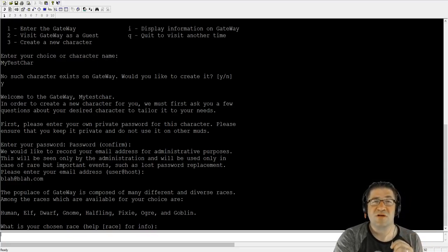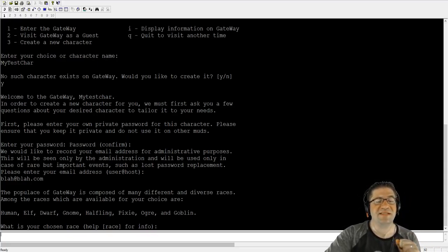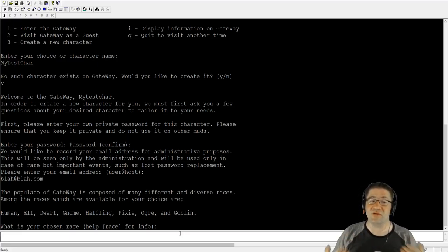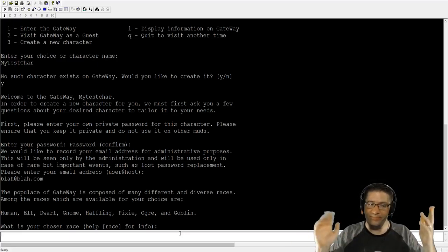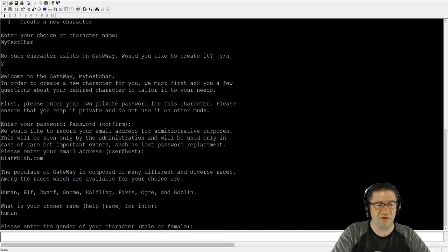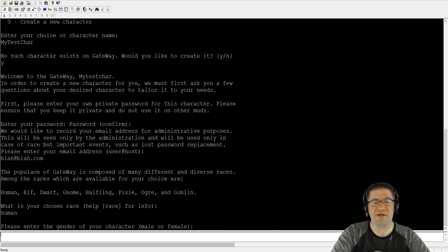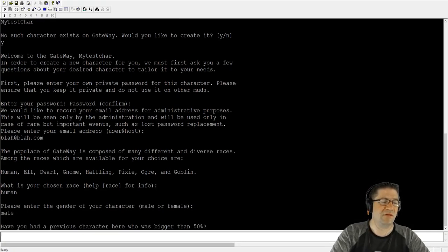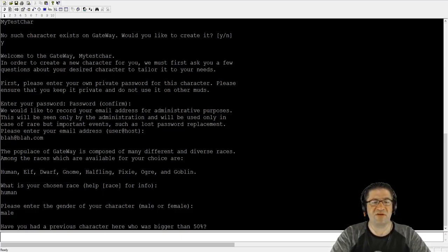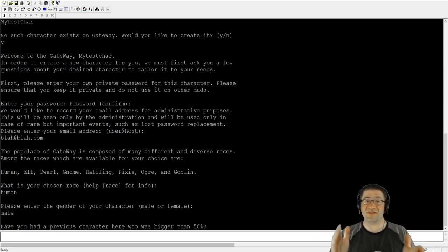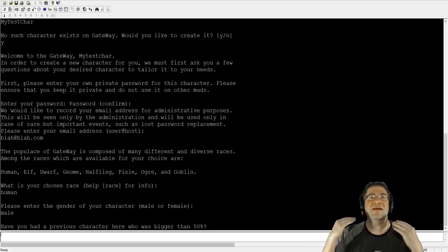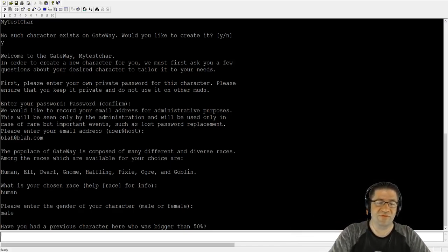Your choices are you can be a human, an elf, a dwarf, a gnome, a halfling, a pixie, an ogre, or a goblin. If you need help on those, you can type help and then the race name. I'm just going to be a human. Into the gender, male or female. Going to be a male. Do you have a previous character that's bigger than 50%? I'm going to say the majority of you don't even know what this is. So I'm just going to type no.